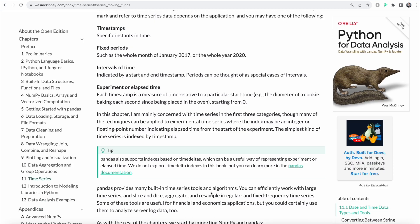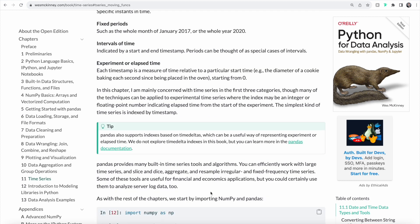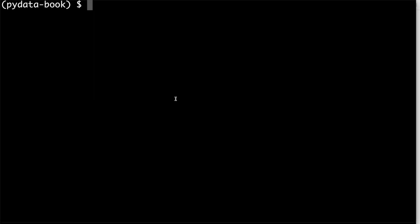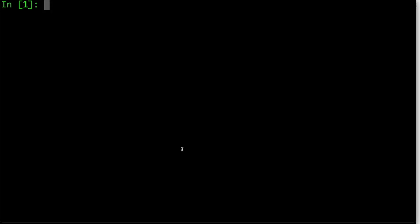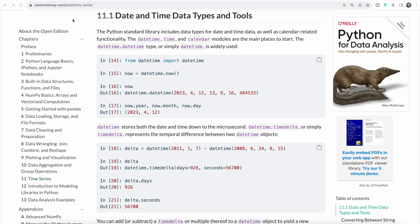How you refer to time series data can depend on the application. We can for example work with timestamps, fixed periods, or intervals of time, or experiment or elapsed time. We're going to mainly focus on timestamps, fixed periods and intervals of time. Python's pandas library provides a lot of built-in time series tools and algorithms. To work with time series, we're going to head over to our terminal and make sure that we activate our IPython environment. We're going to need both numpy and pandas, so let's go ahead and import numpy as well as pandas. The Python standard library includes data types for date and time data, but also calendar related functionality. We're going to start by using the datetime, time and calendar modules.